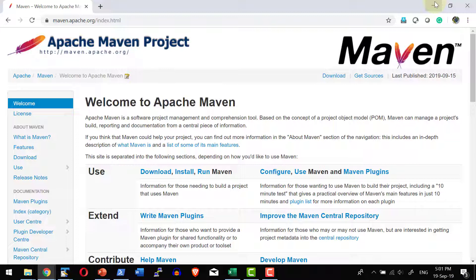Apache Maven is another project build tool which works based on the project object model, a pom file, where it can be used for the entire lifecycle of the project right from the build, reporting, and documentation from a centralized location.